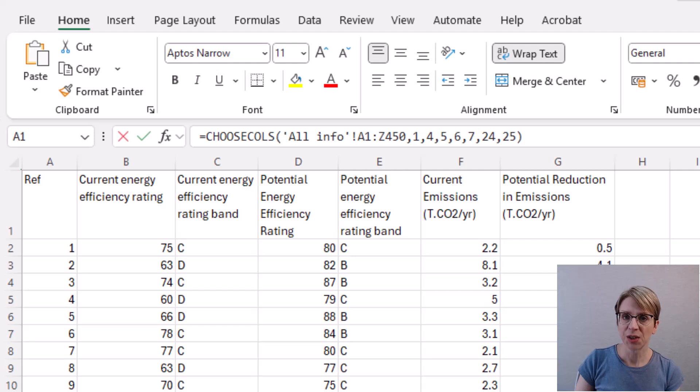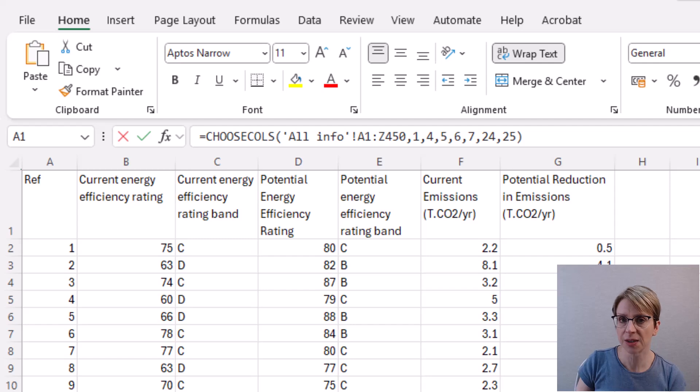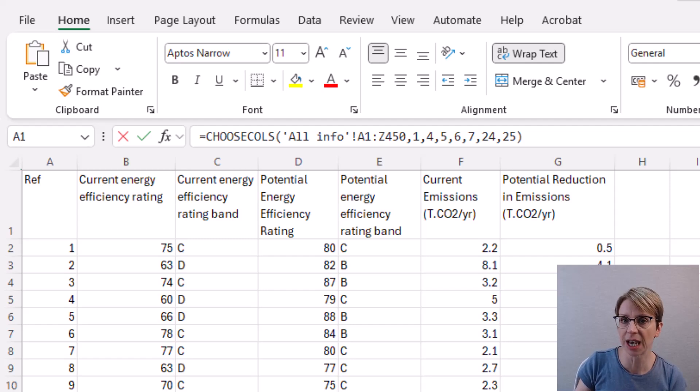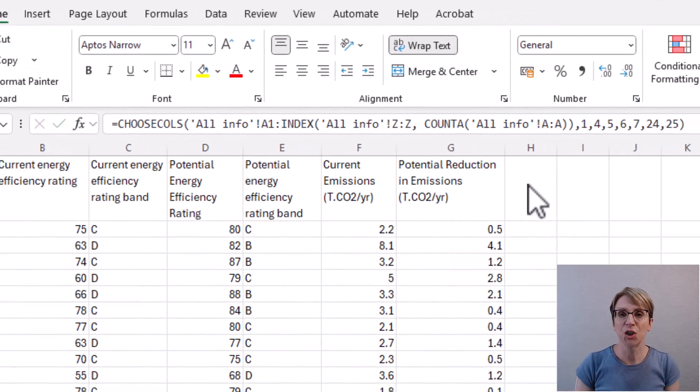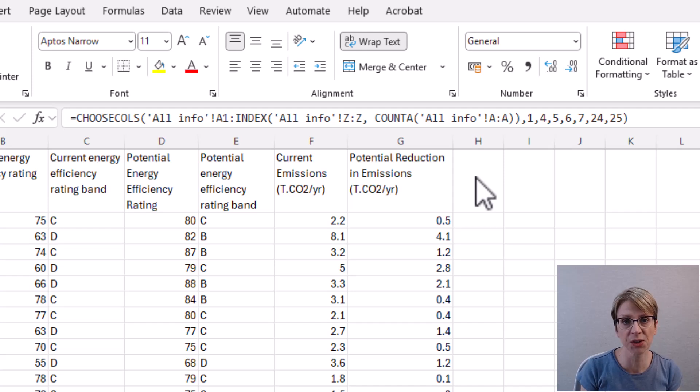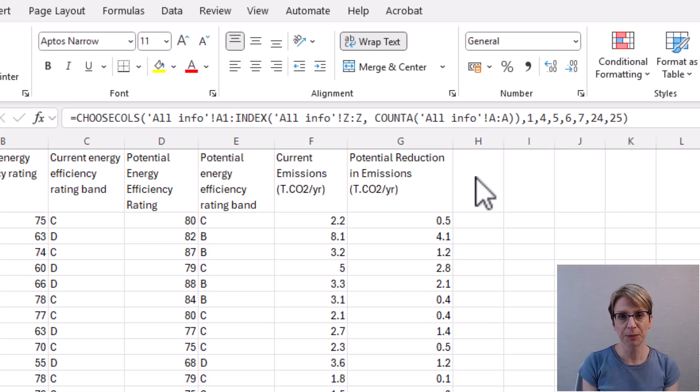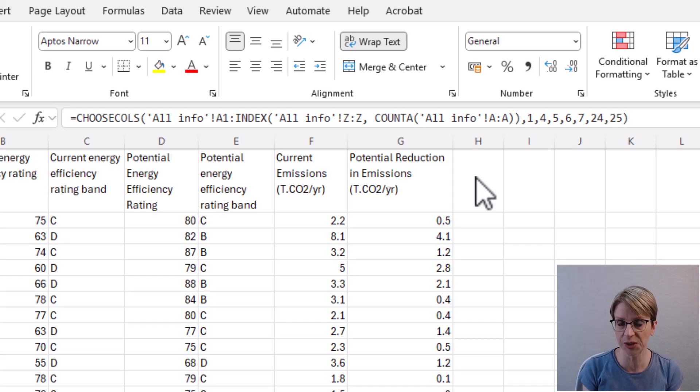So here you could consider using other options to select the range of data such as using INDEX and COUNTA to cope with the additional rows of data assuming that column A will always contain a value for each row. But there are, of course, other options you could consider.